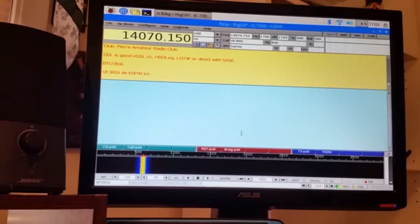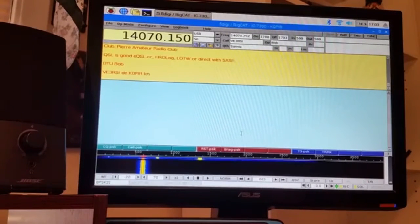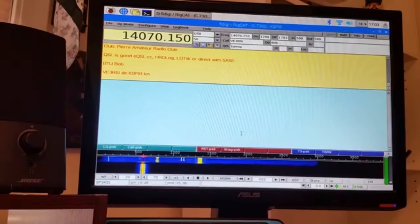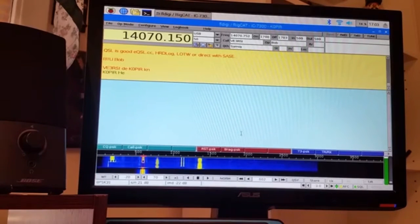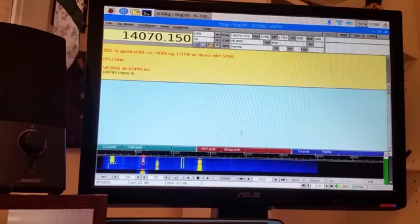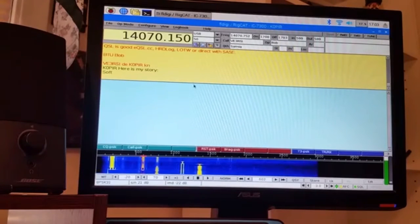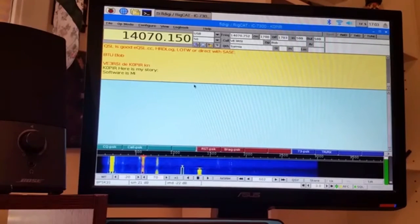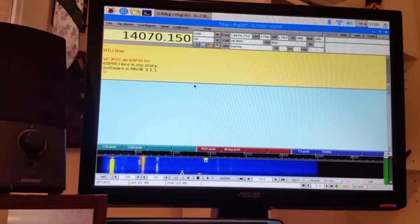And boy, I really like the IC7300. I don't have to use a signal link that I used before. Just the cables go through the radio. That's pretty neat. I like that part about it.